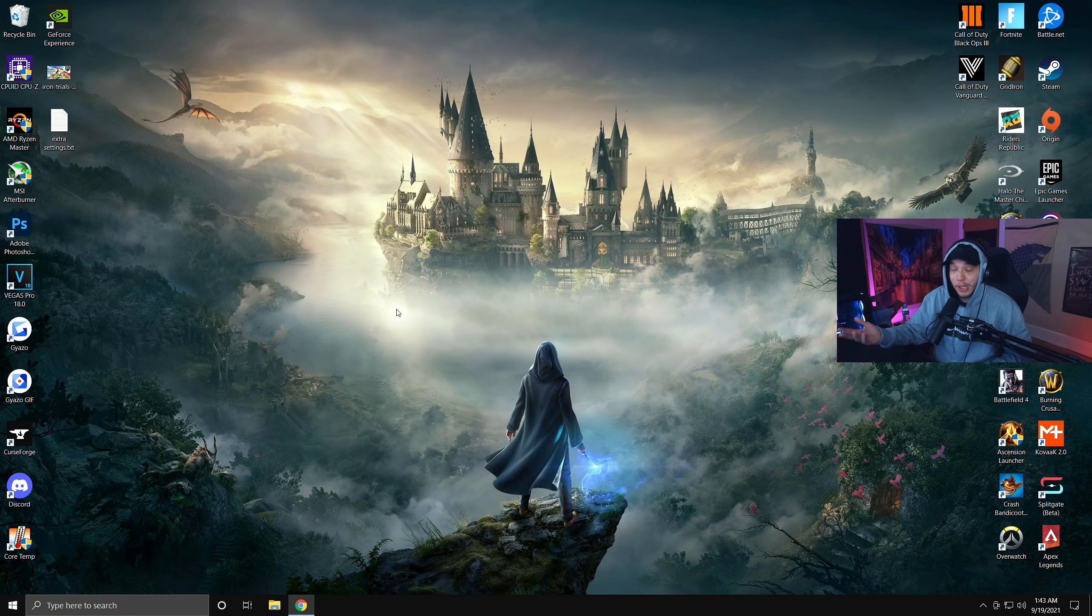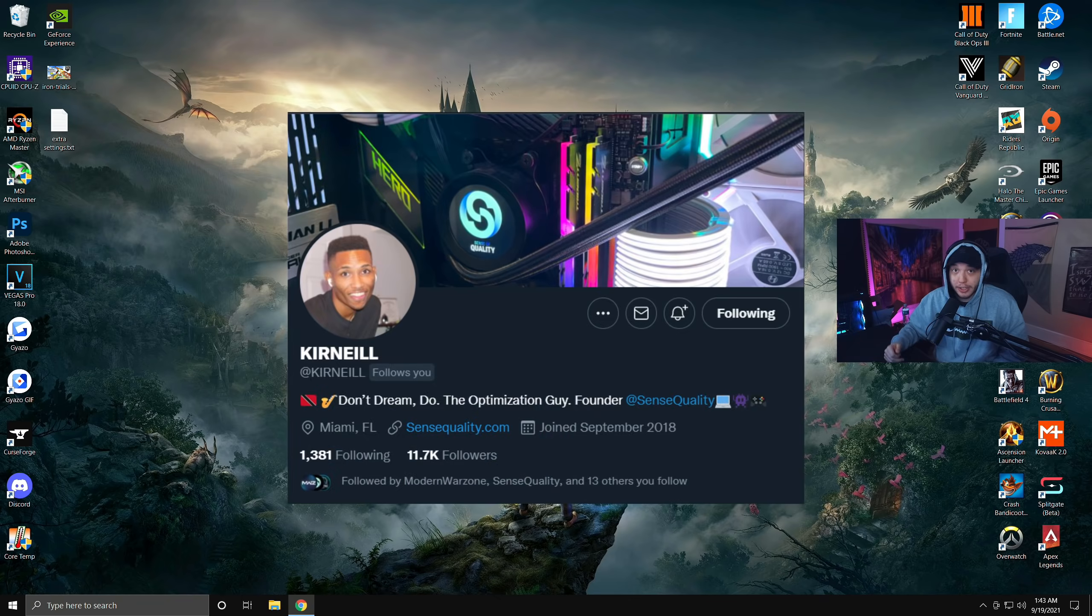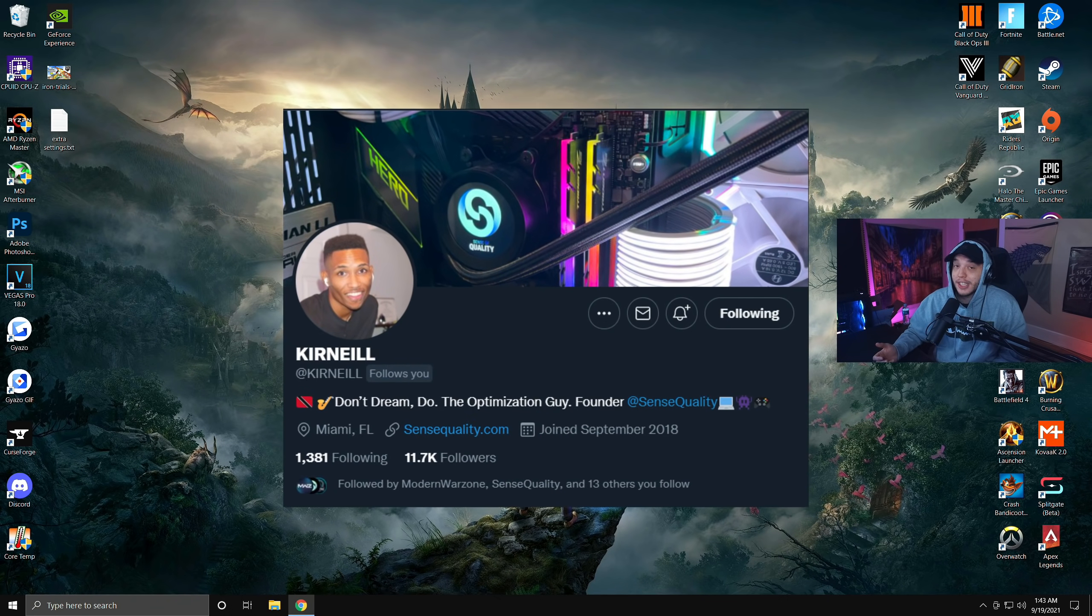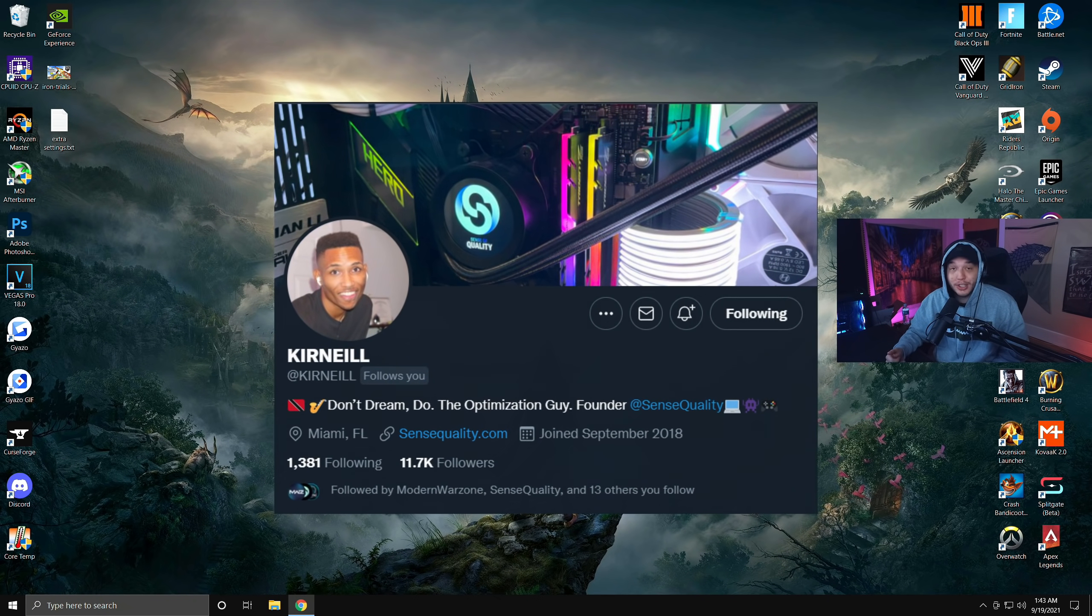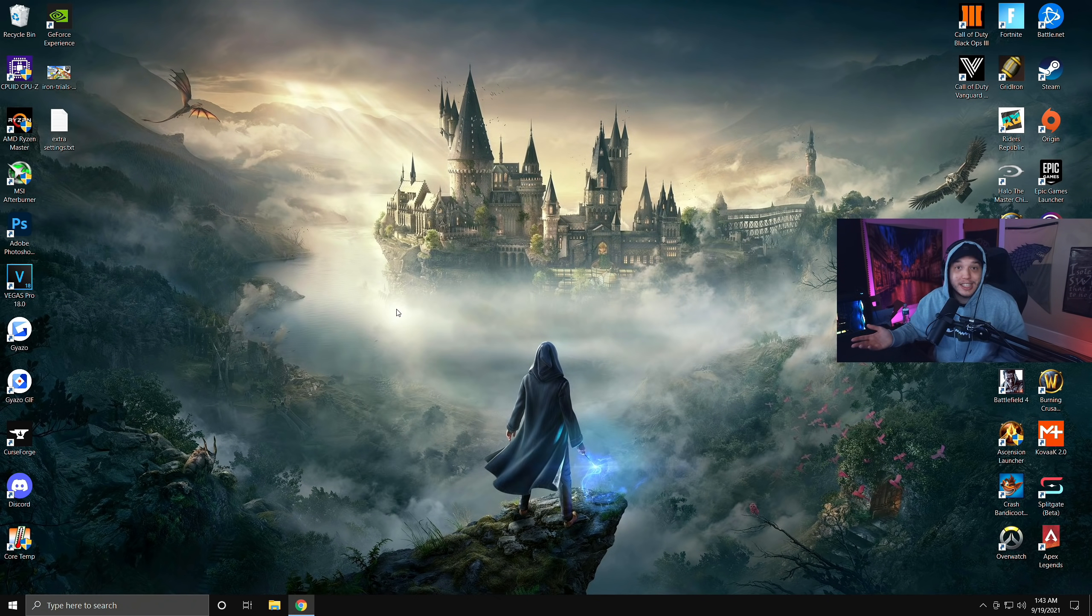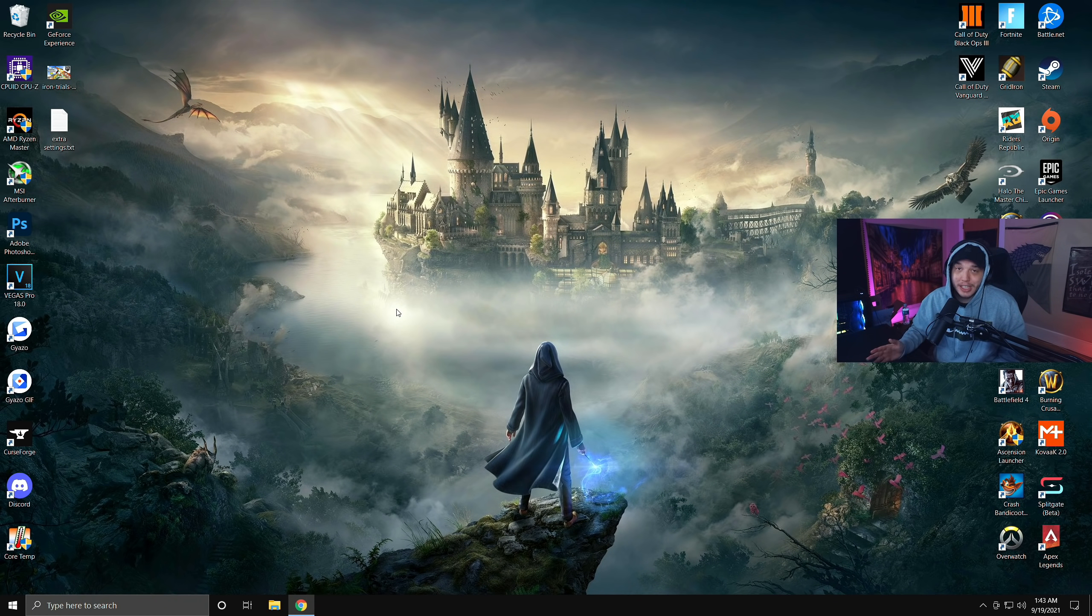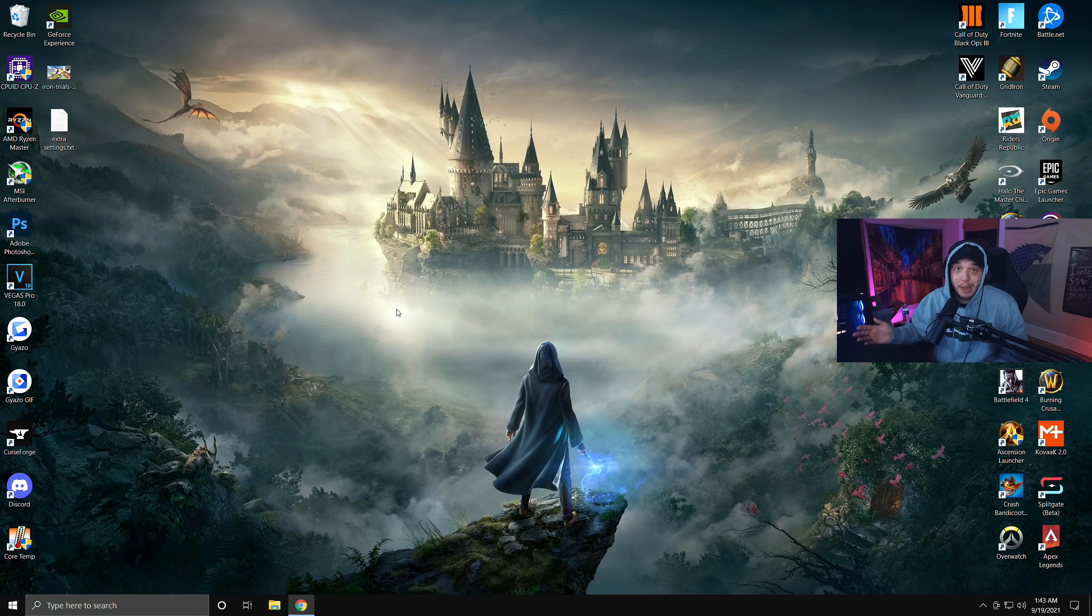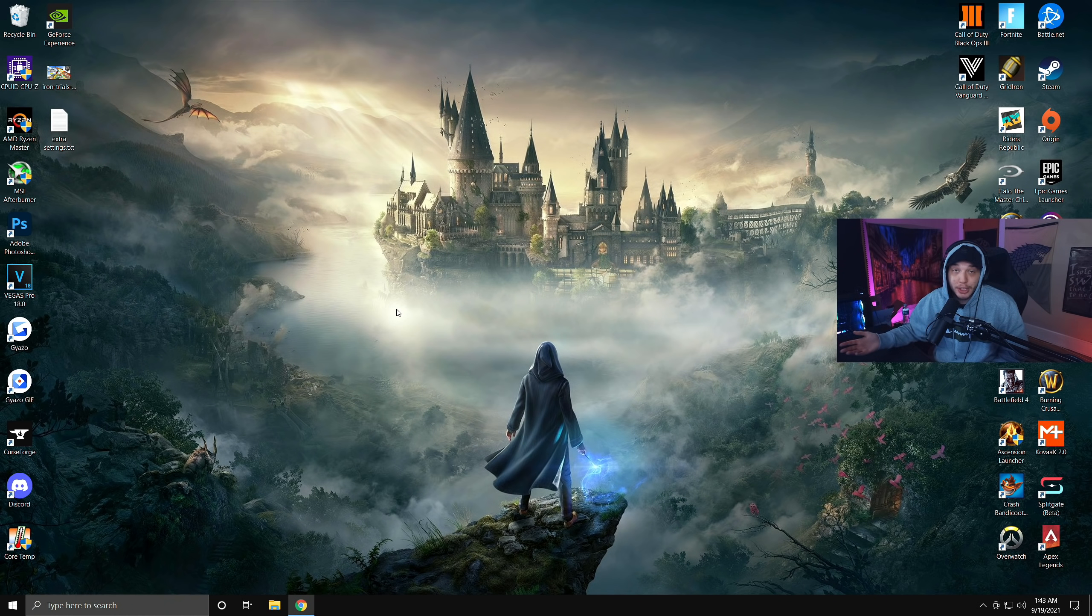Alright, so basically this is a follow-up video from the Vanguard settings video from the other day. Corneal, the owner of Sense Quality, actually found a way to completely disable the sun in Vanguard as well as a super easy way to boost your frames massively if you have an AMD CPU. So I'm going to show you guys all that here.